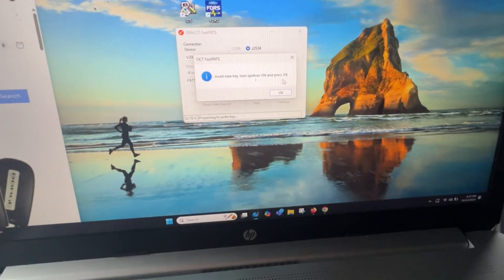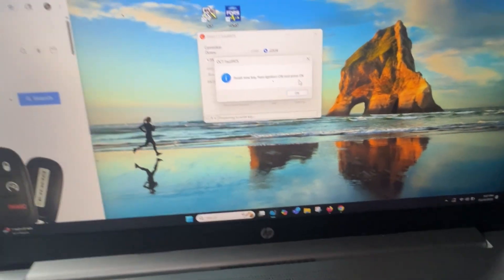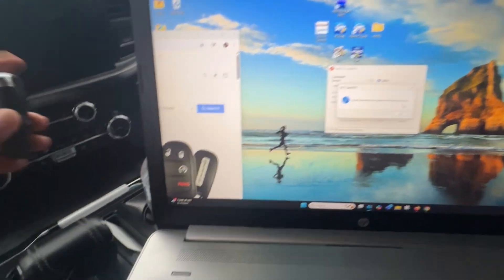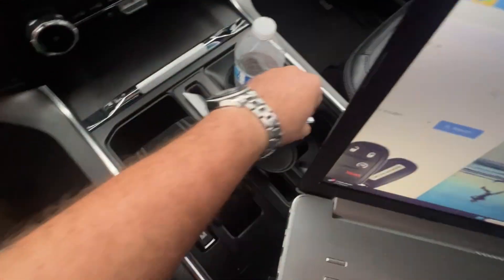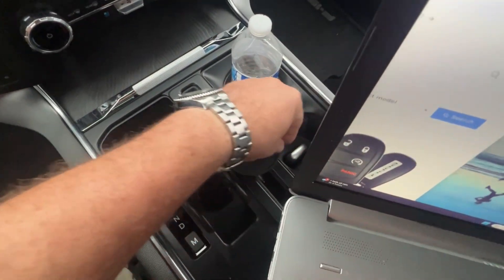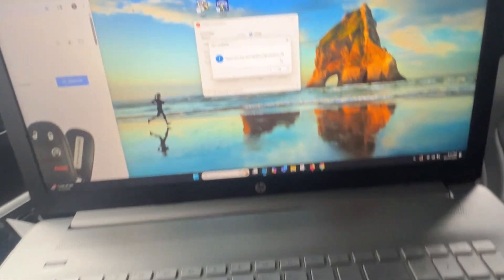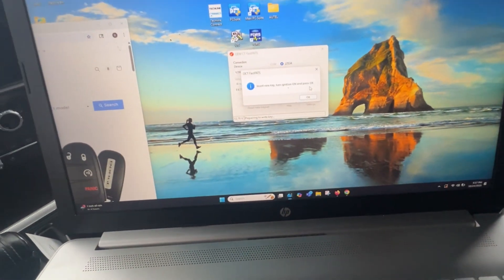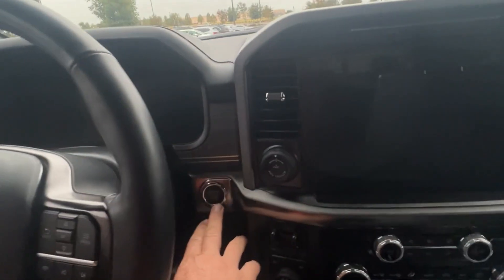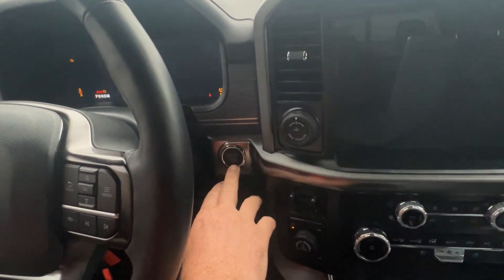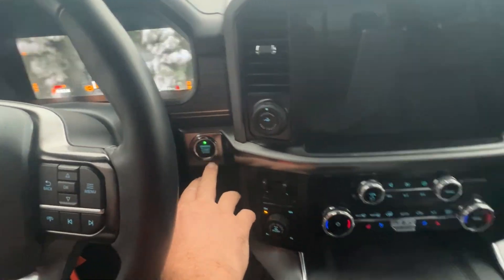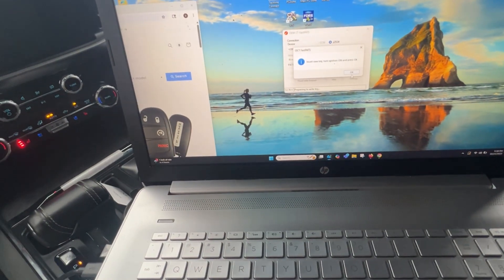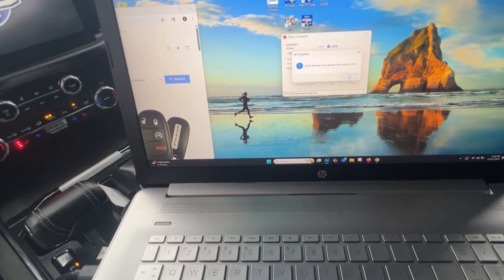Insert new key. So I'm going to take the new key and put it there. Turn ignition on. Press OK.